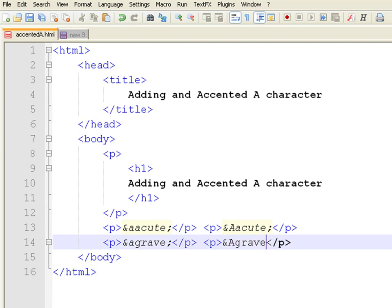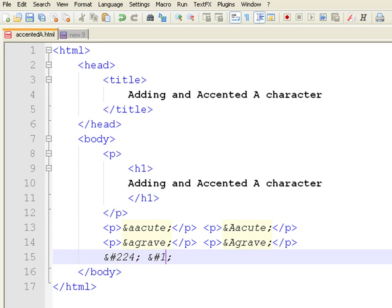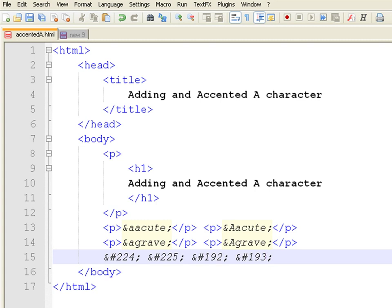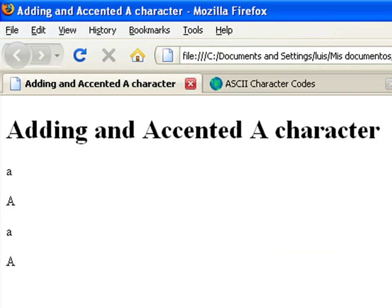There is also a way to write the same using a numeric representation. In this case, you write number 224 and 225 for the lowercase A character, or 192 and 193 for the capital A.